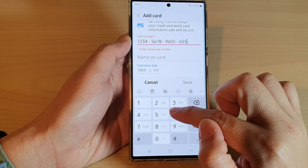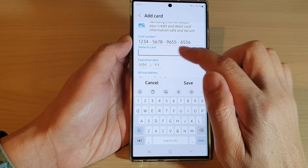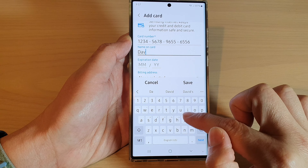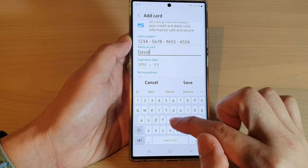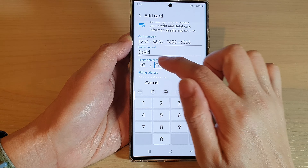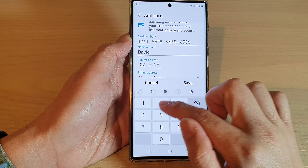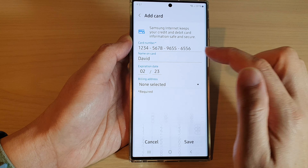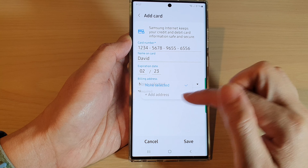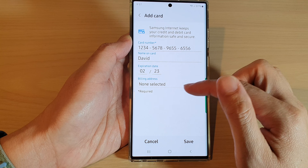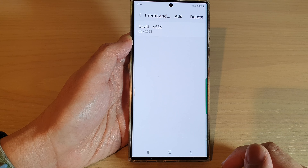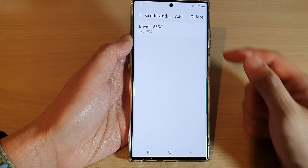Put in the name on card — for example, David — then the expiry month and year, and the billing address. You can choose a billing address or add a new address. You can also leave it blank for now, then tap on Save.